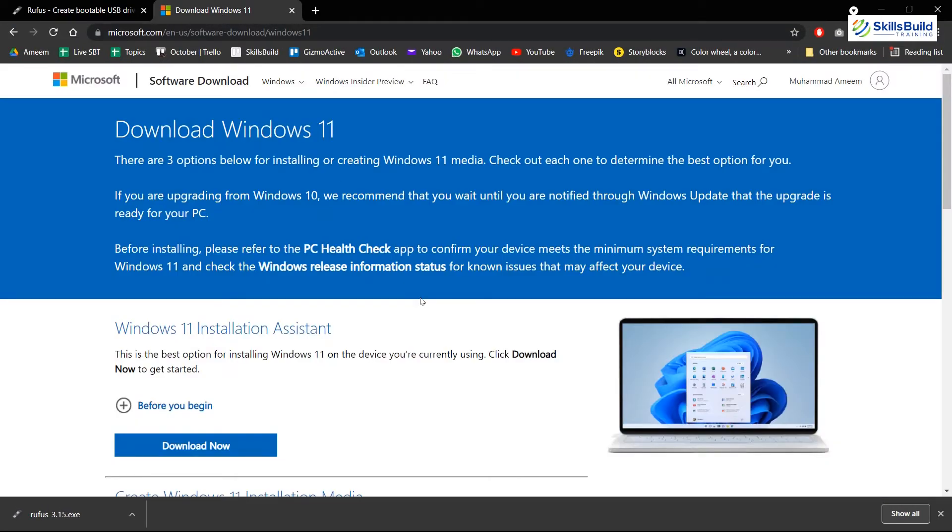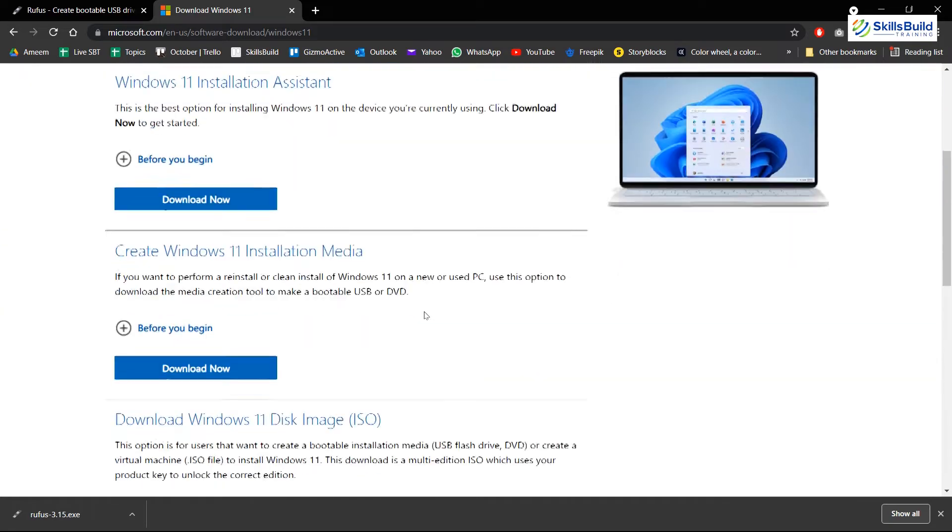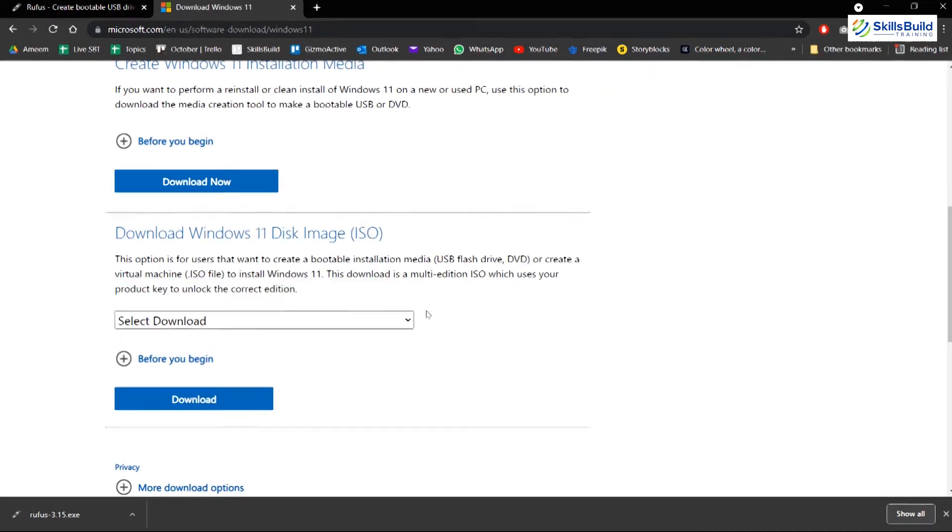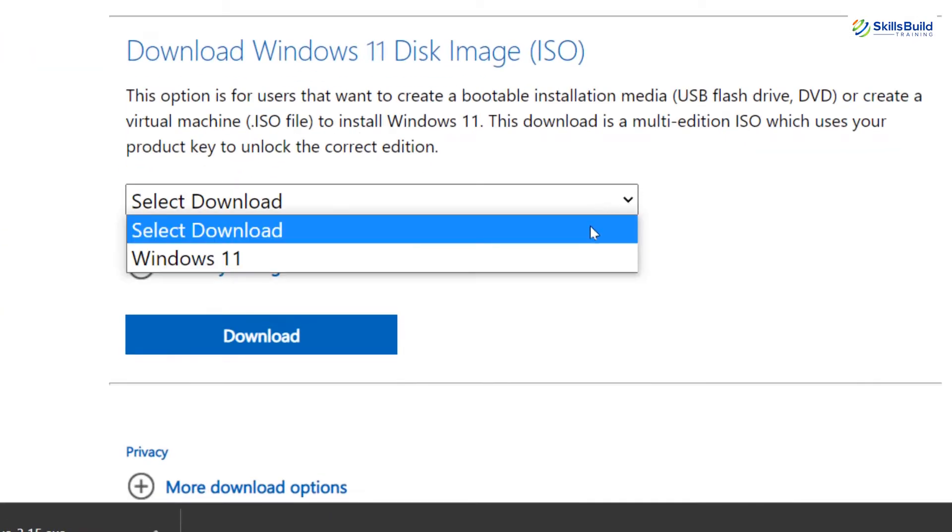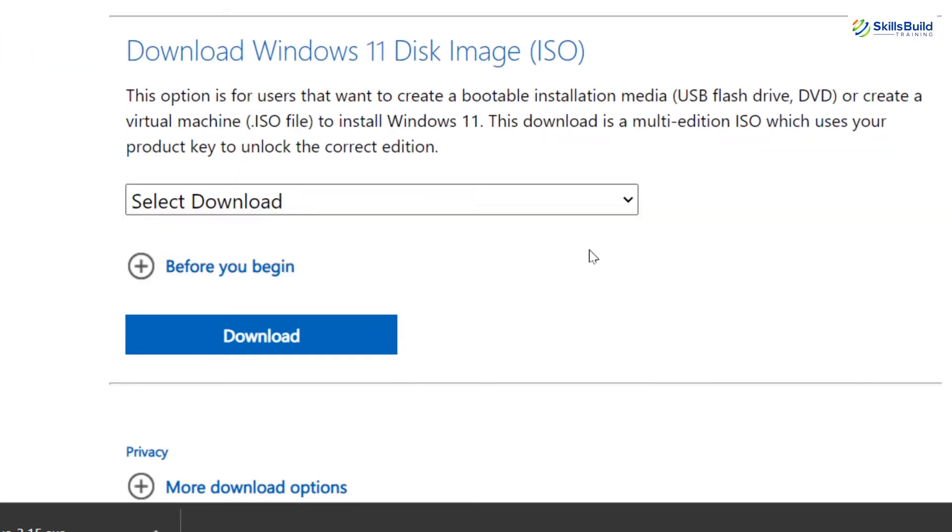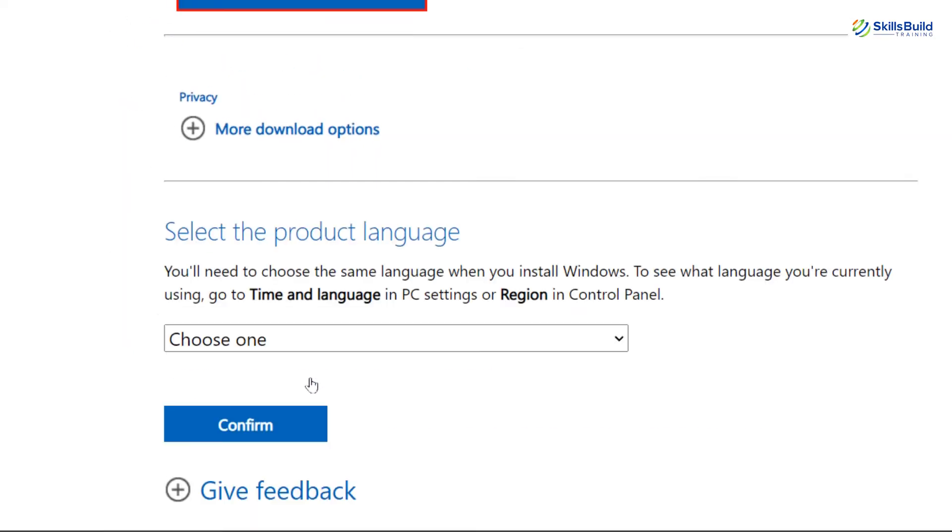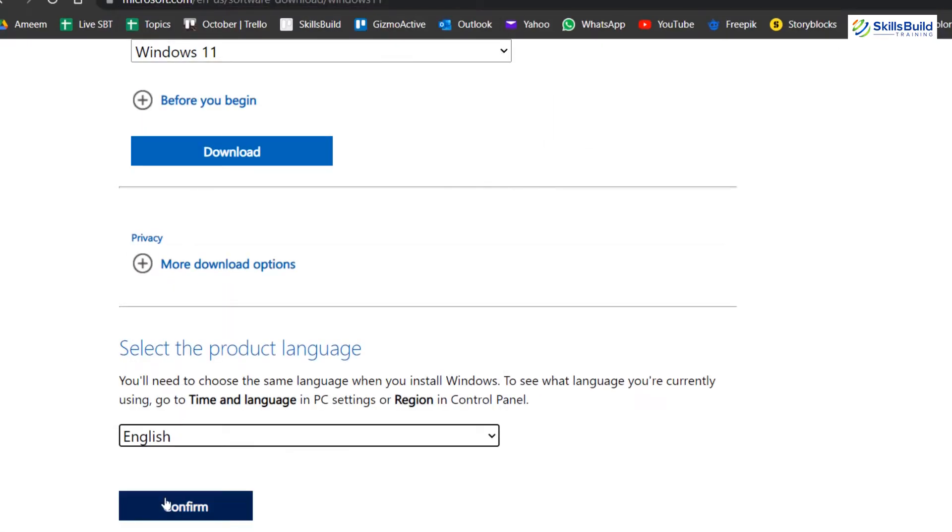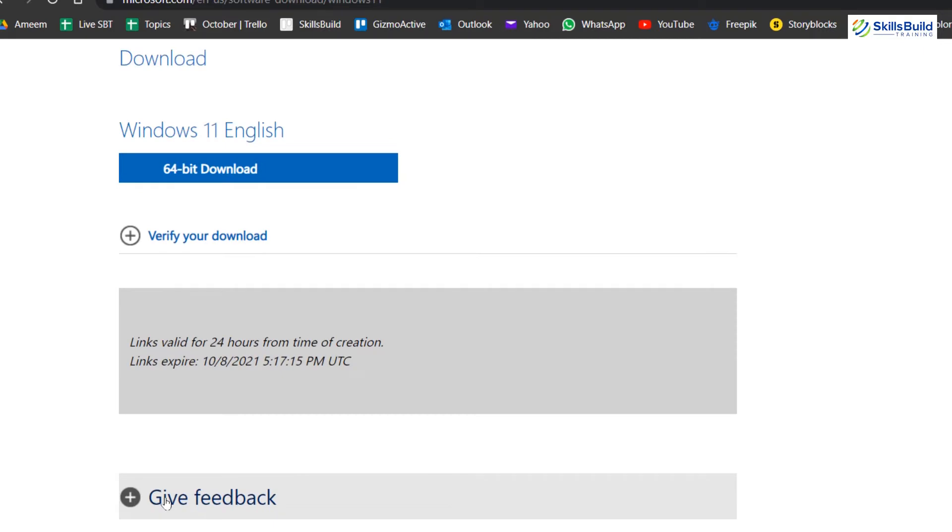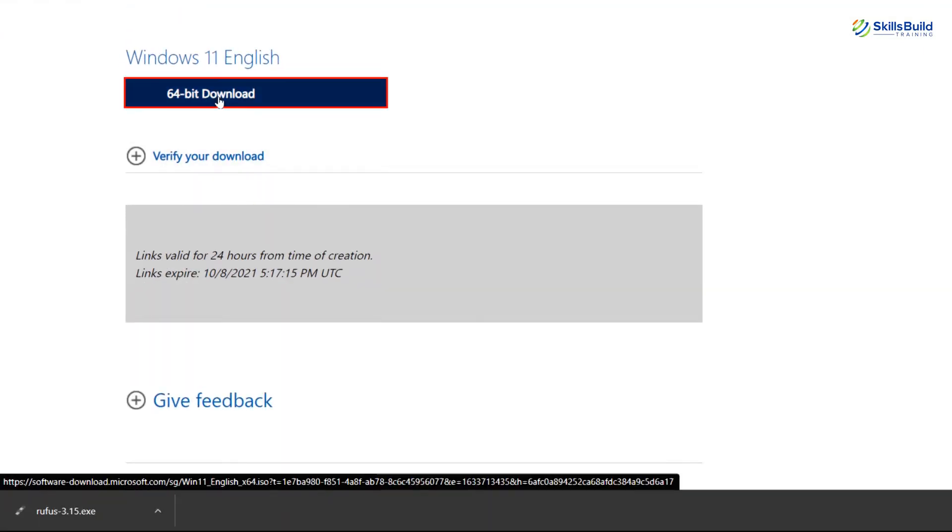Next, we need to have an ISO file of Windows 11. For downloading that, simply go to the download page of Windows 11 on the official website of Microsoft. You can find the link in the description as well. Now, on this page, select Windows 11 from the drop-down and click on the download button. Next, select the product language. English would be fine and click on confirm button. Lastly, click on 64-bit download and Windows will start to download.